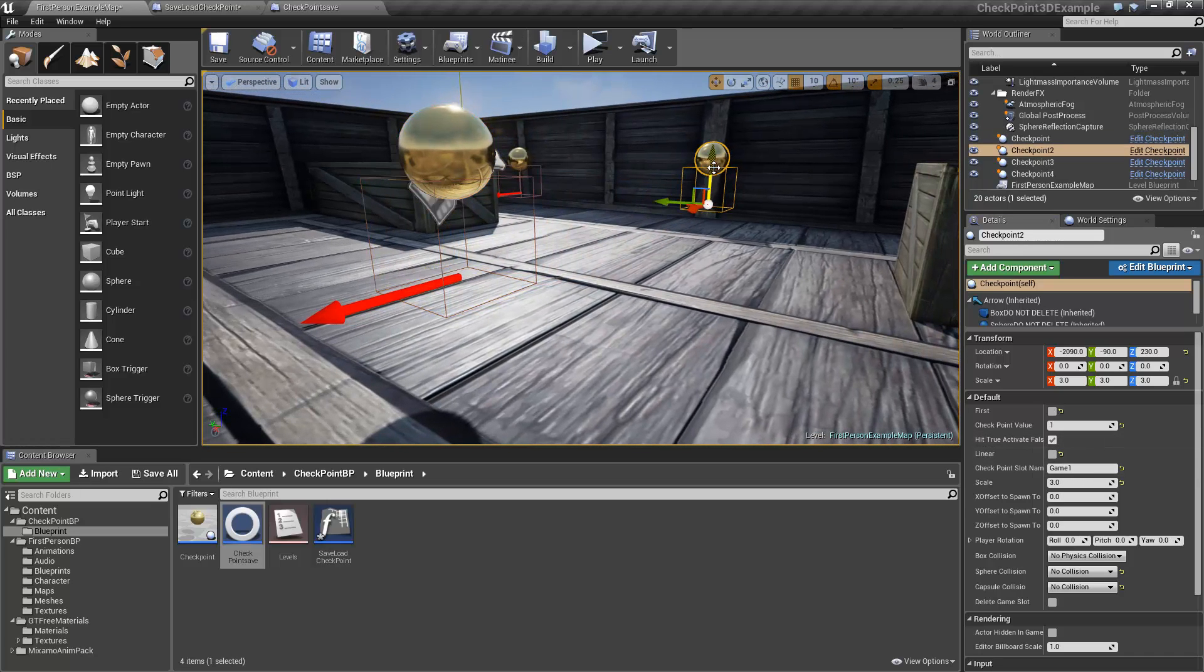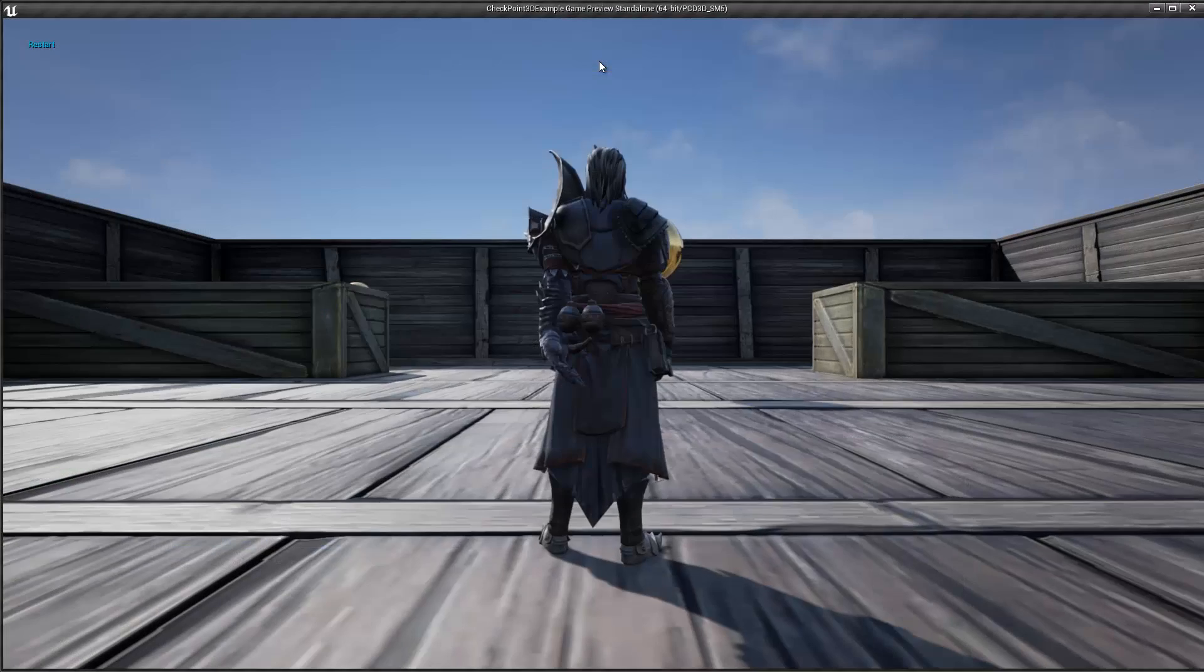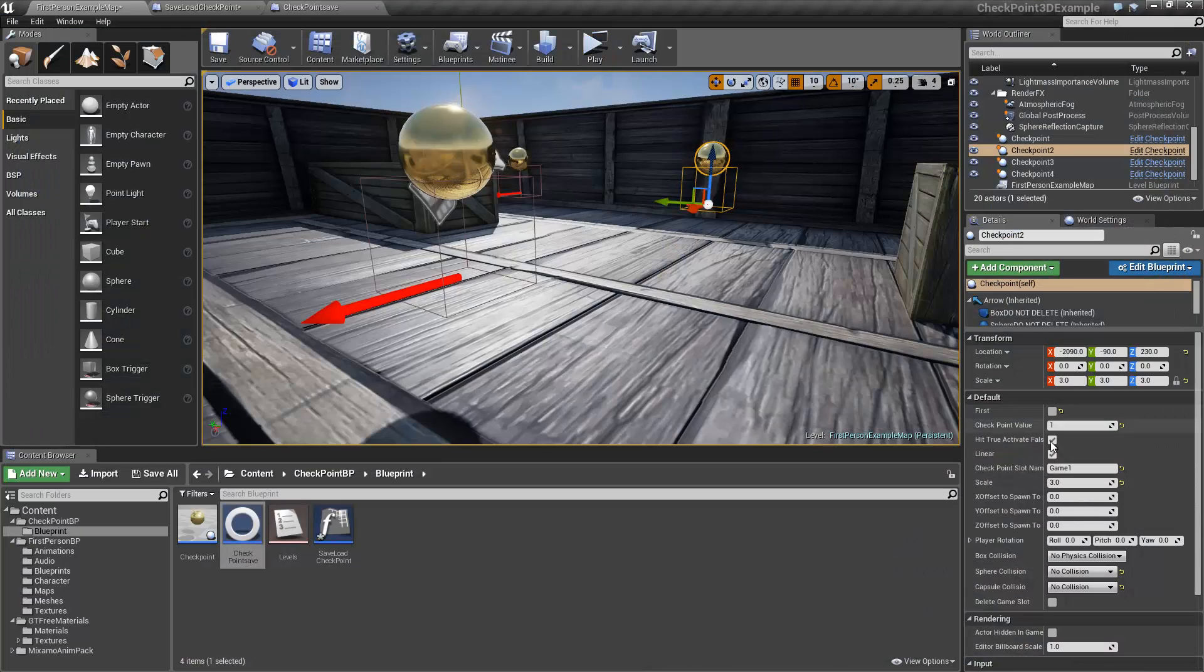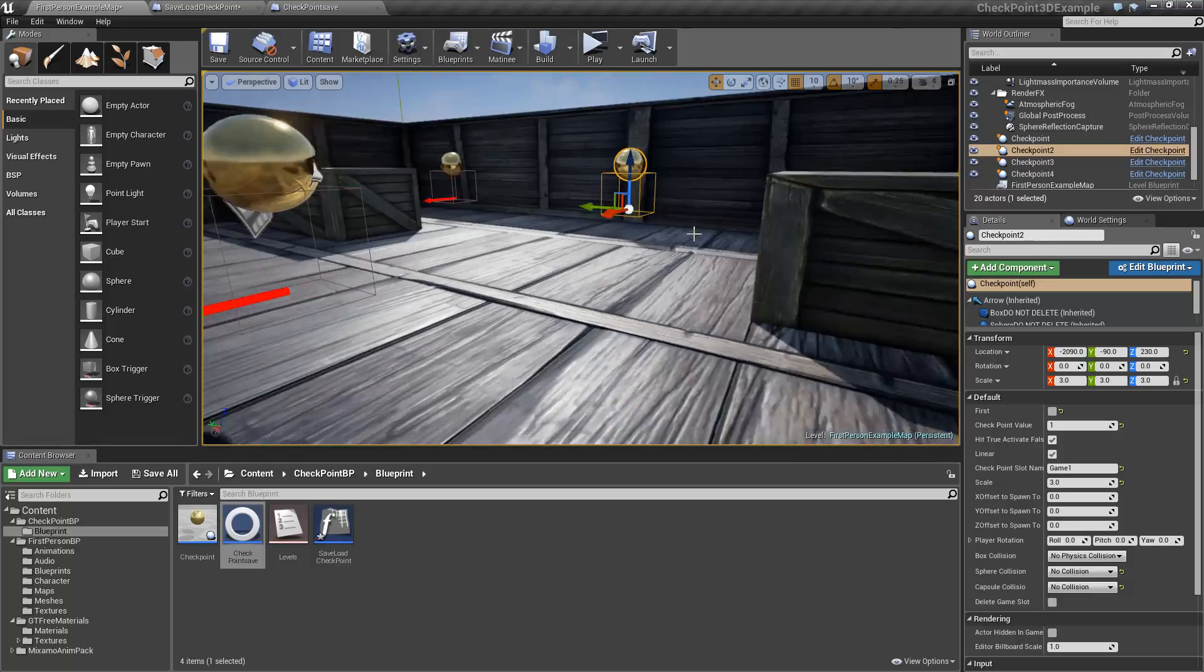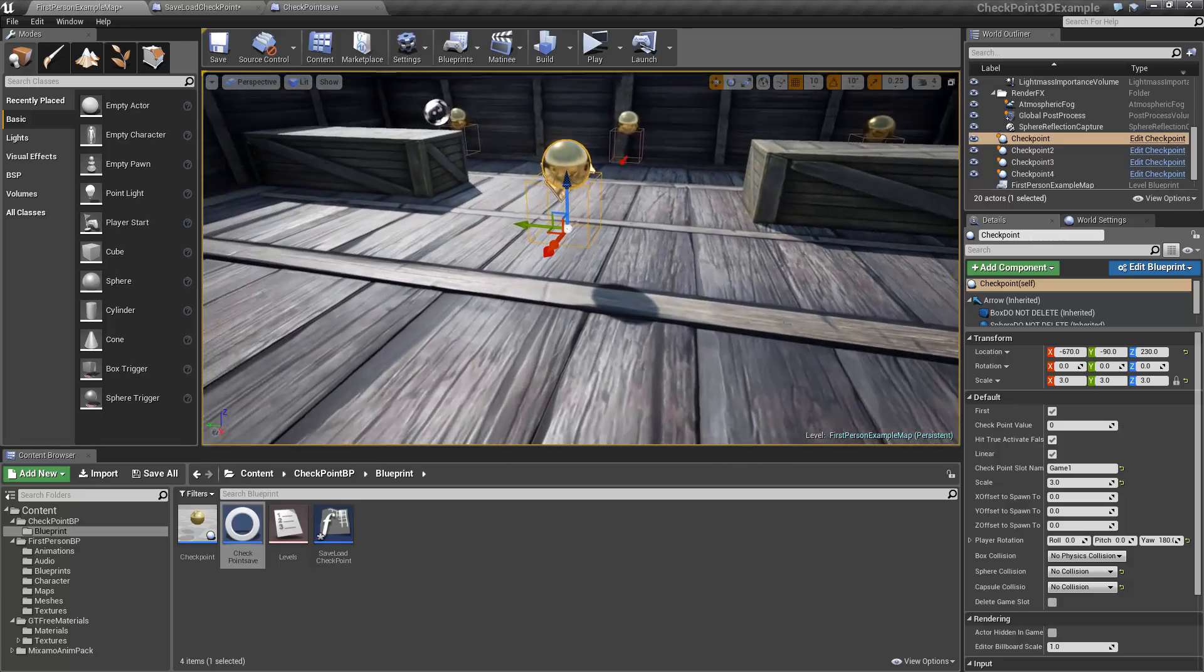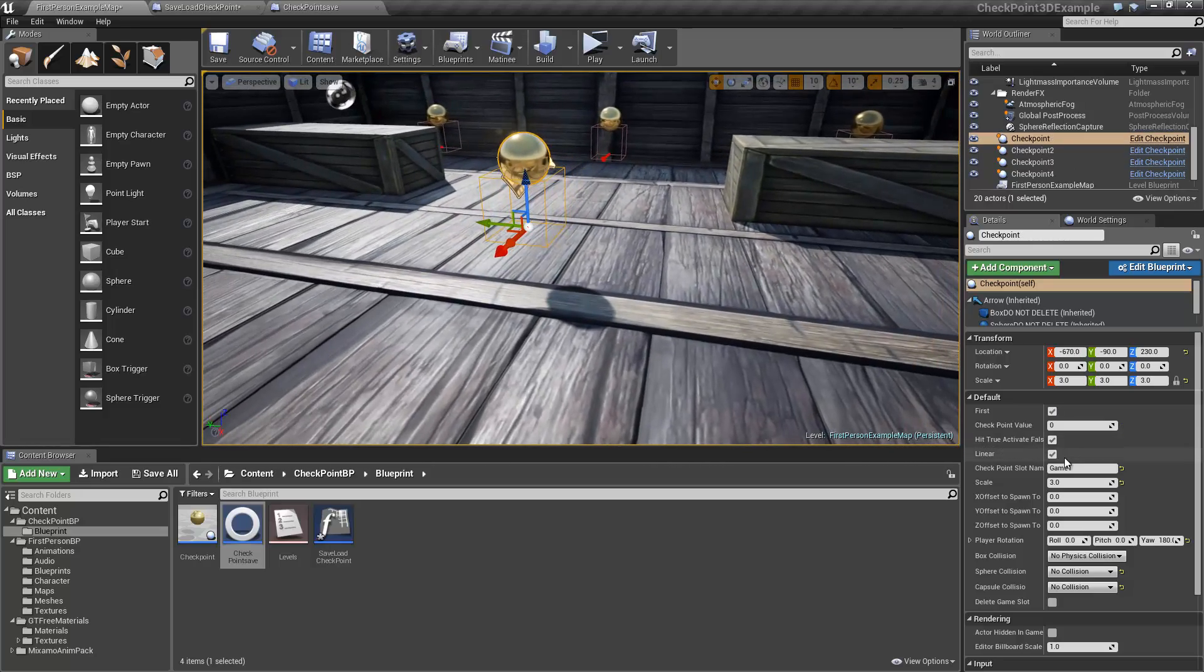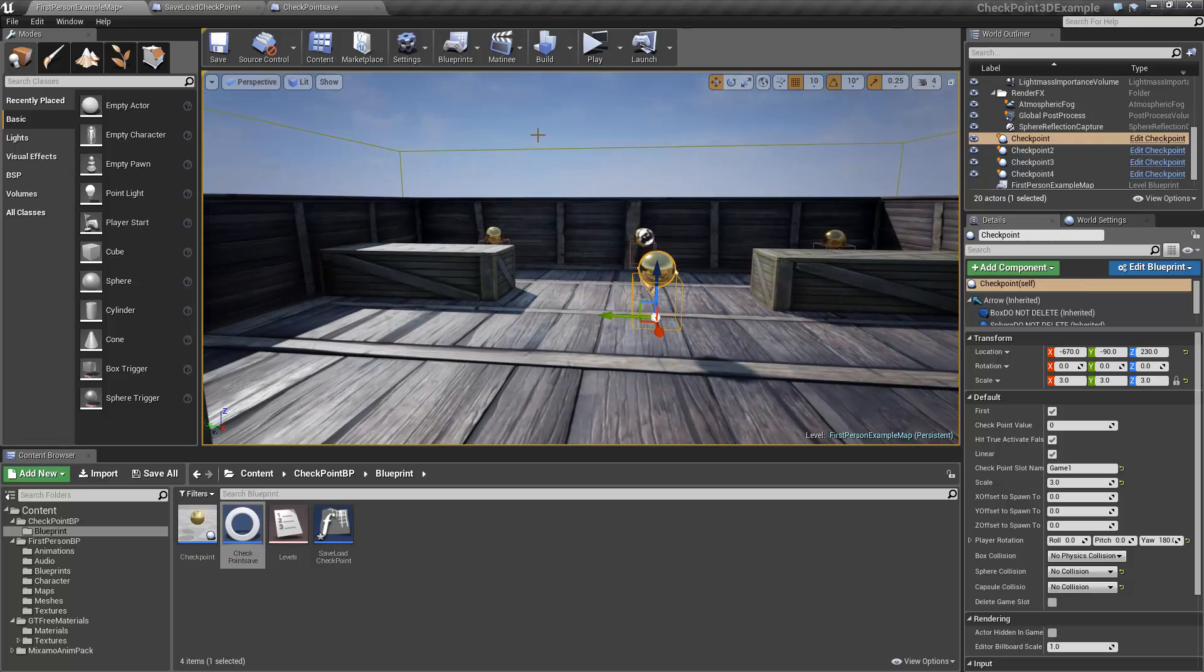And now it won't show instantaneously because this happens on construction scripts. So a quick way to do this is just go in and out of the level or you can simply move your actors. Okay, so now that we've got them all set to linear, let's take a look at what happens.